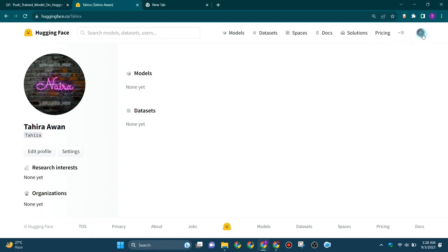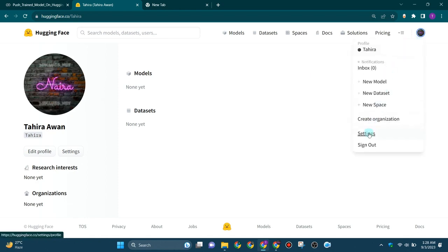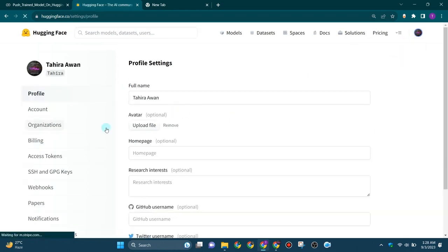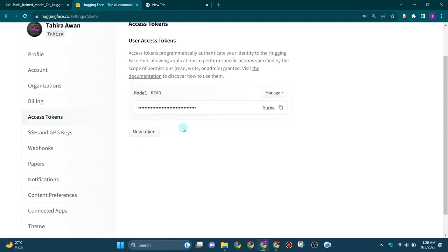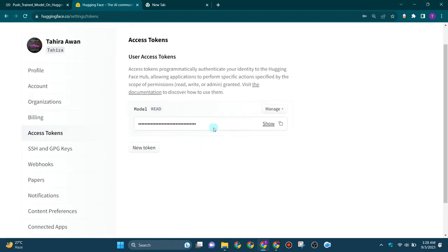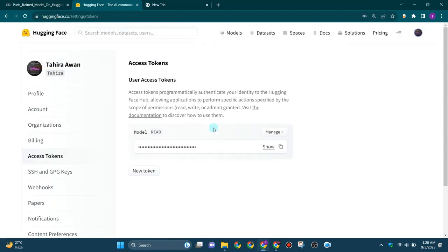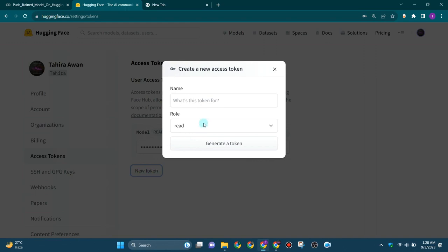Tap on settings here, then go to access tokens. If you don't have the token already, you can create a new token by tapping on this new token button.